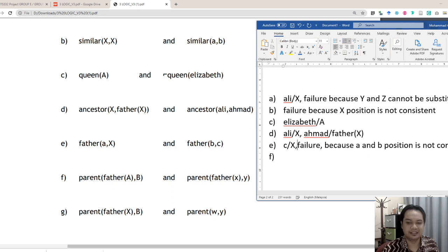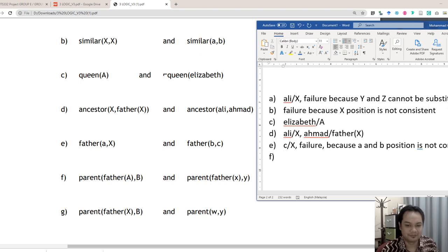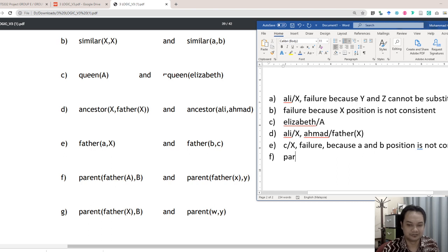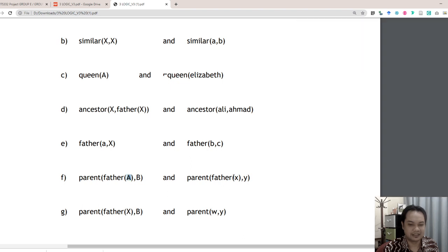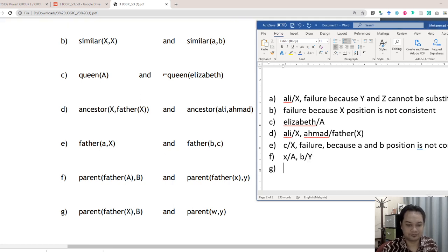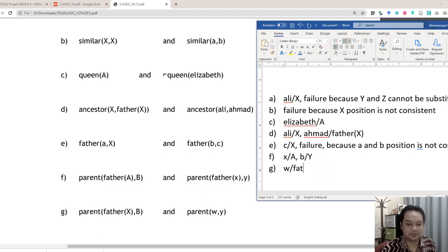For ancestor(x) and Ali Ahmad: Ali replaces x, and Ahmad with father(x) can also be replaced since it is a function, not a variable. One case is a failure because a and b positions are not consistent. For father(a,b) and father(x,y), note this is a trick — a is a variable and x is a constant, so x replaces a, and b replaces y. Example g: father(x,w) and y — w replaces father(x) and y replaces b.